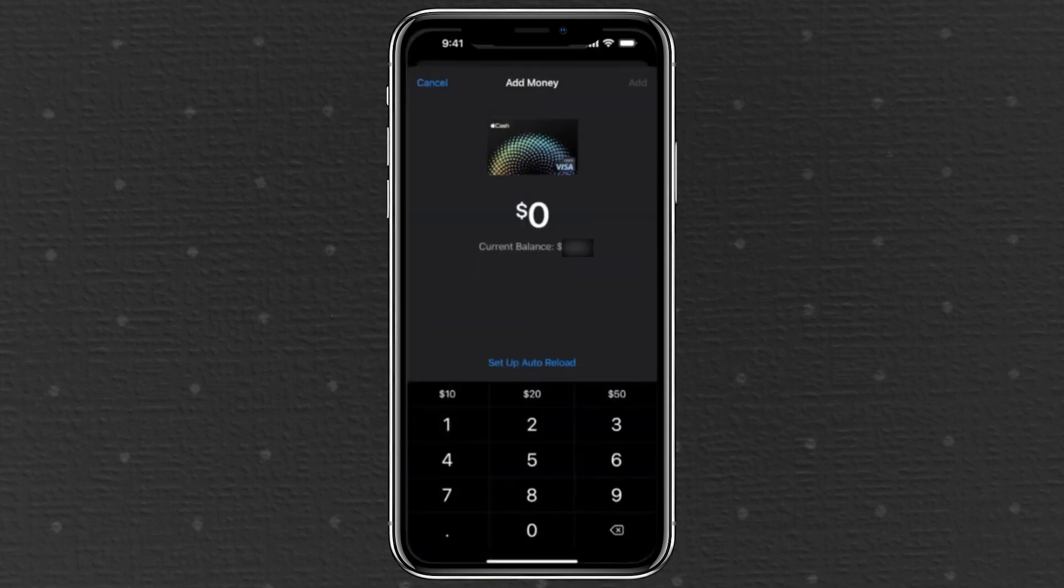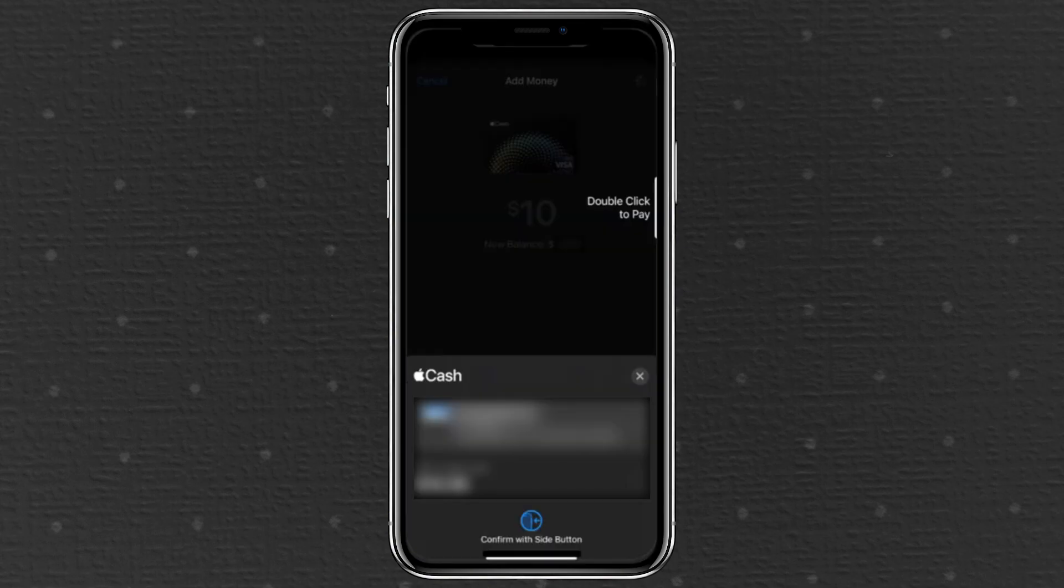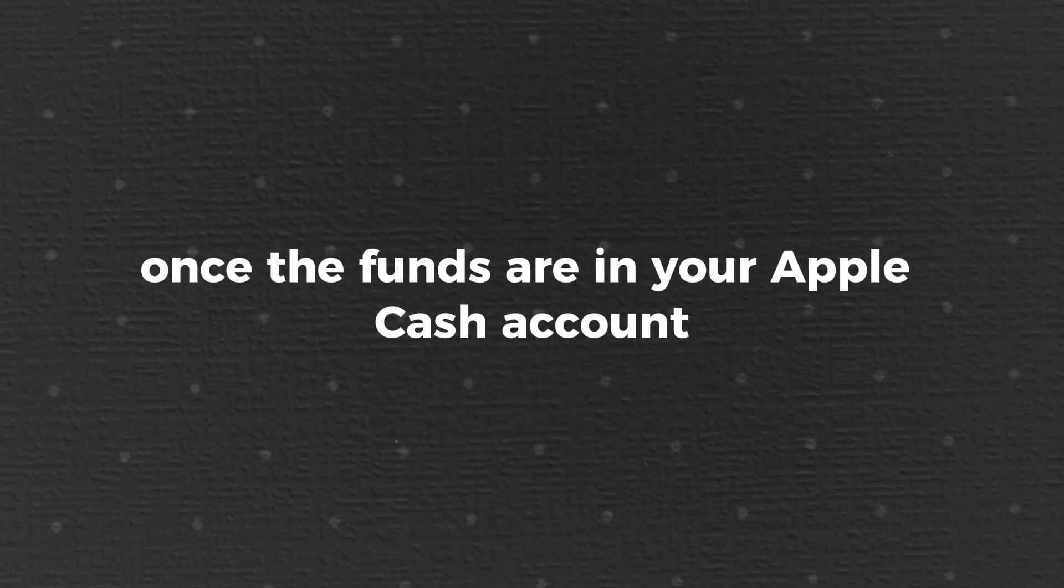After confirming the funding source, use Touch ID or Face ID to finalize the transaction. The transfer is instant, and you'll see your updated balance in your wallet.